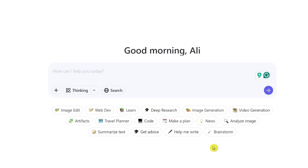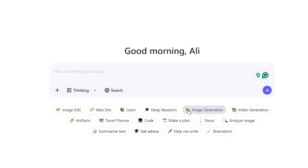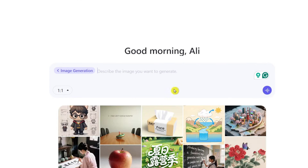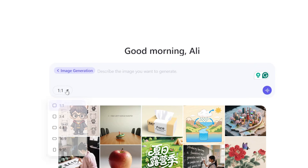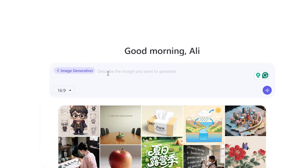Let me show you how to start using the image generation and video generation part of the site. First, click on the image generation button. You also have the option to click on the drop-down menu below the text box to choose the right aspect ratio depending on what you're creating — whether for social media, YouTube, or whatever. In this example, I'm going to choose 16 by 9 as my aspect ratio.